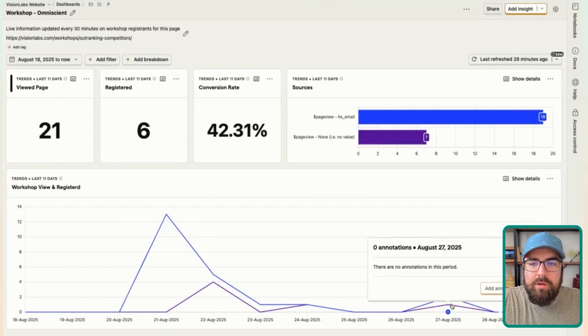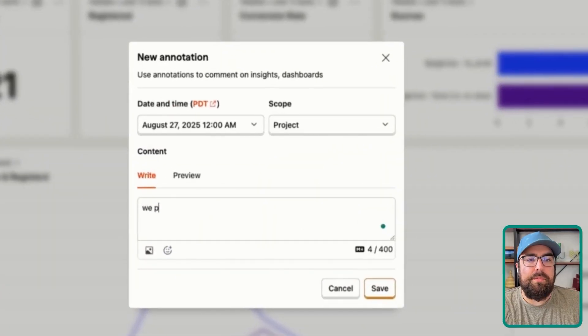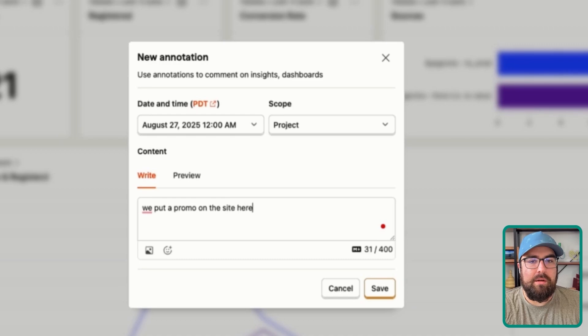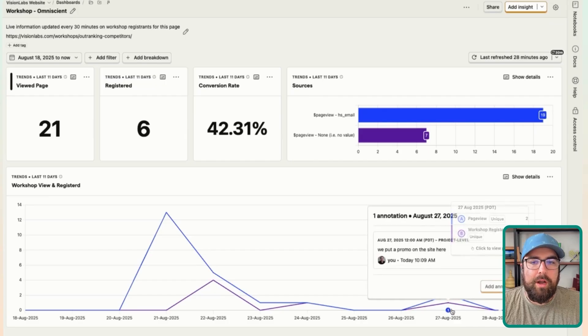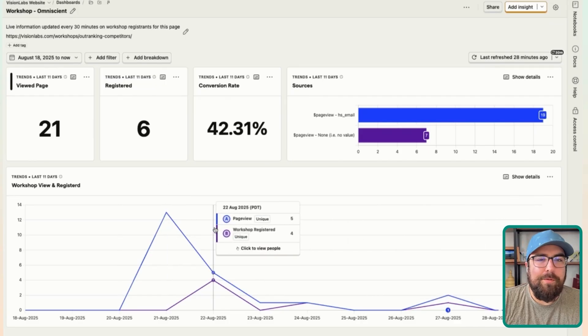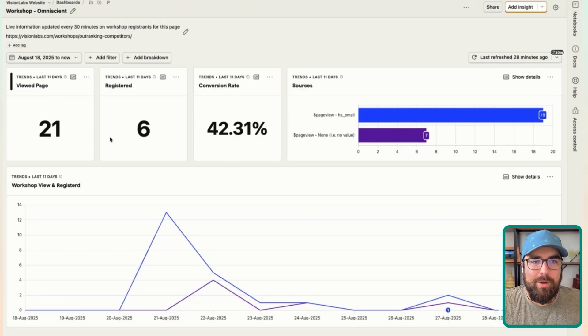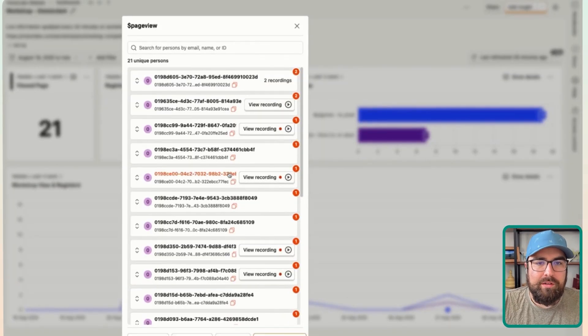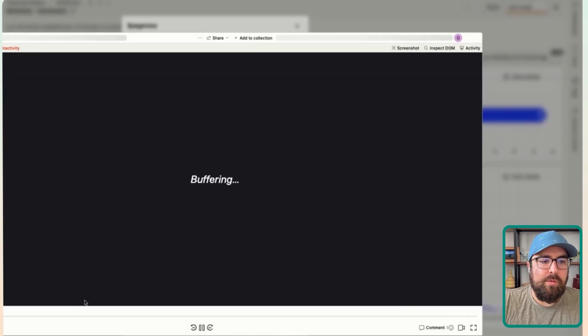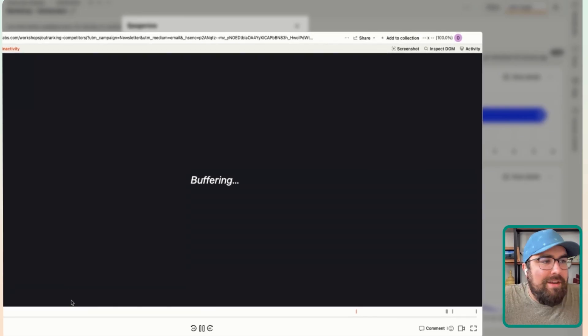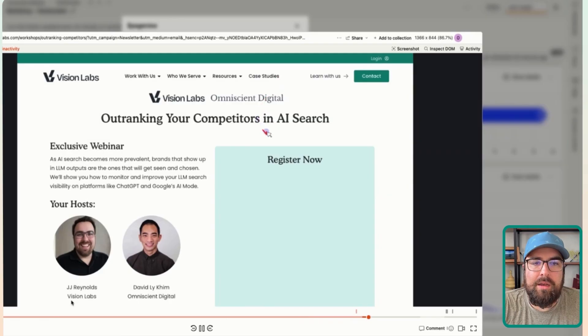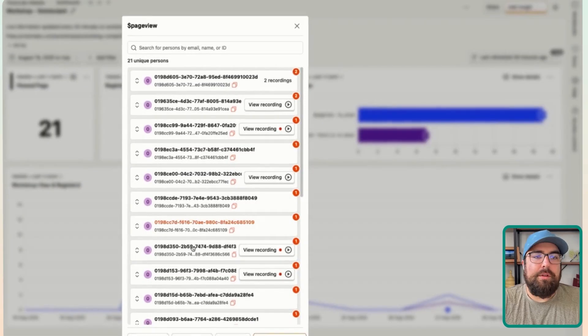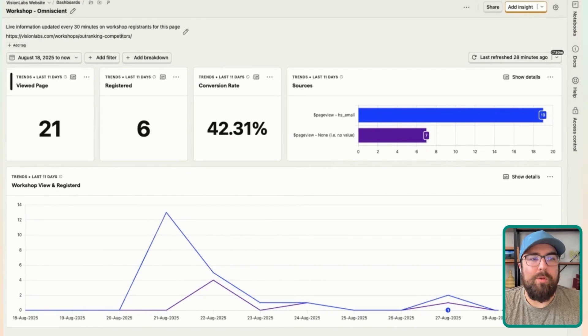I'm going to blur these for you so you can only see the Vision Labs ones, but you can see who has registered here. And if you want to, you can always add an annotation of like, hey, we put a promo on the site here. And you can then add a little annotation to that report if you would like to right there. So super helpful to build these dashboards out for promotions. Everything's here. You can watch recordings if you'd like to and say, let me see this recording for why these people who spent three minutes on the site didn't actually register.